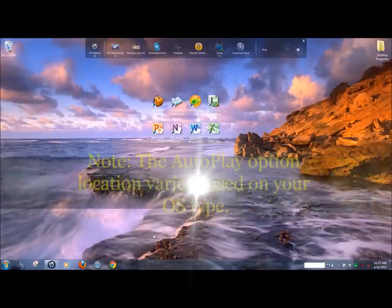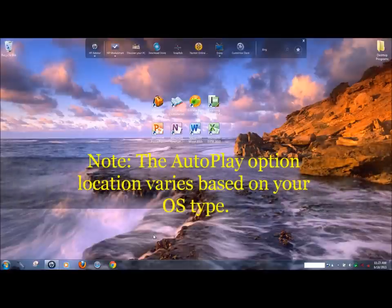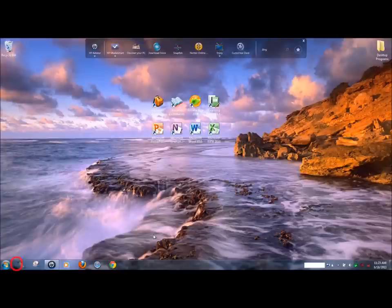The process is very simple. If you are on a Windows 7 operating system, click on the start menu icon located on the bottom left of your taskbar.